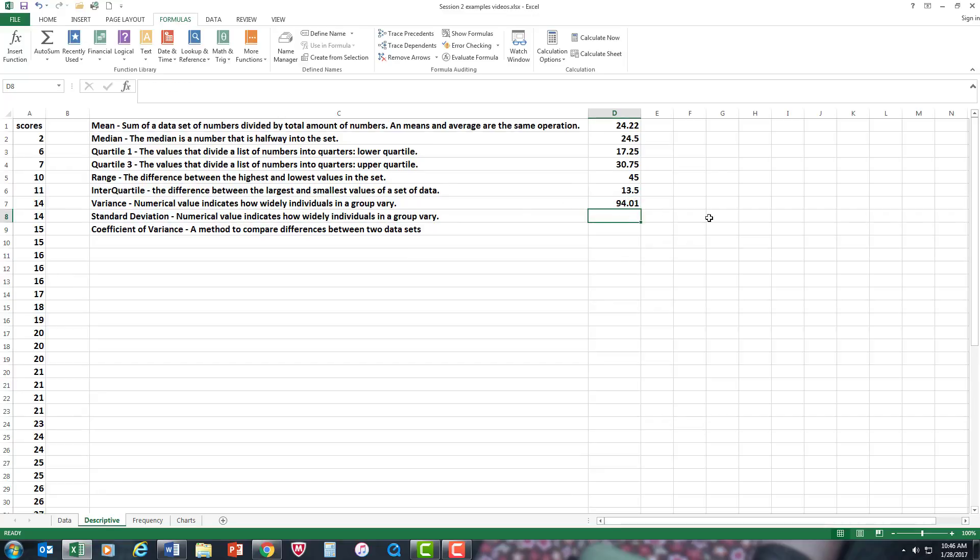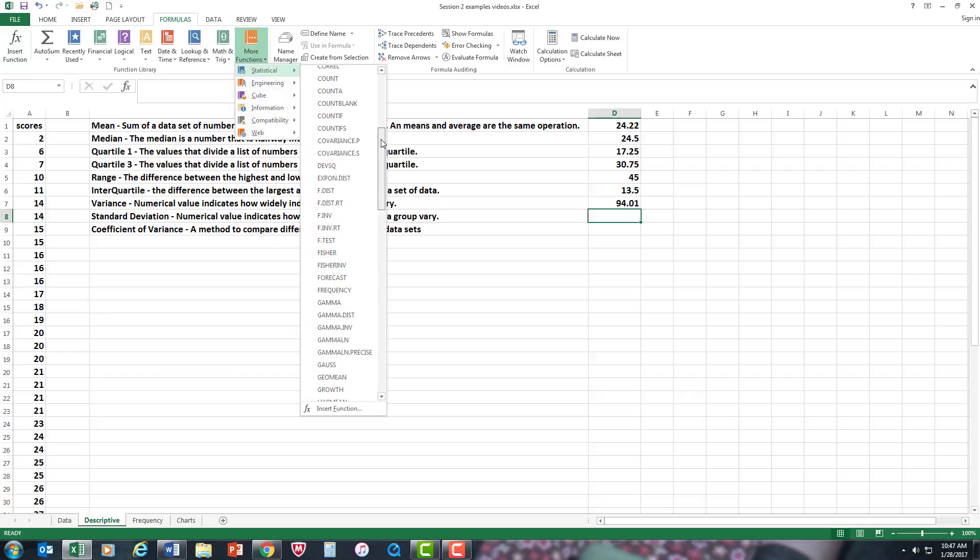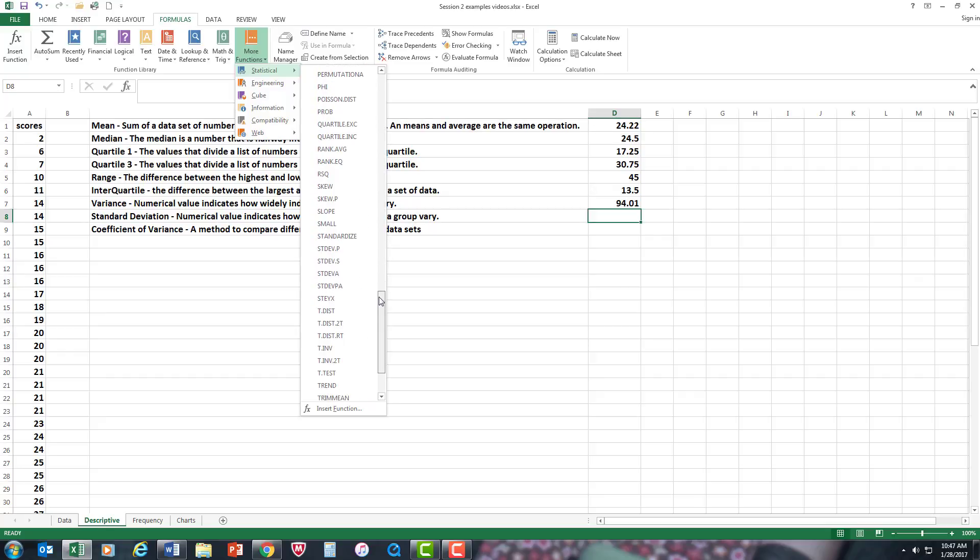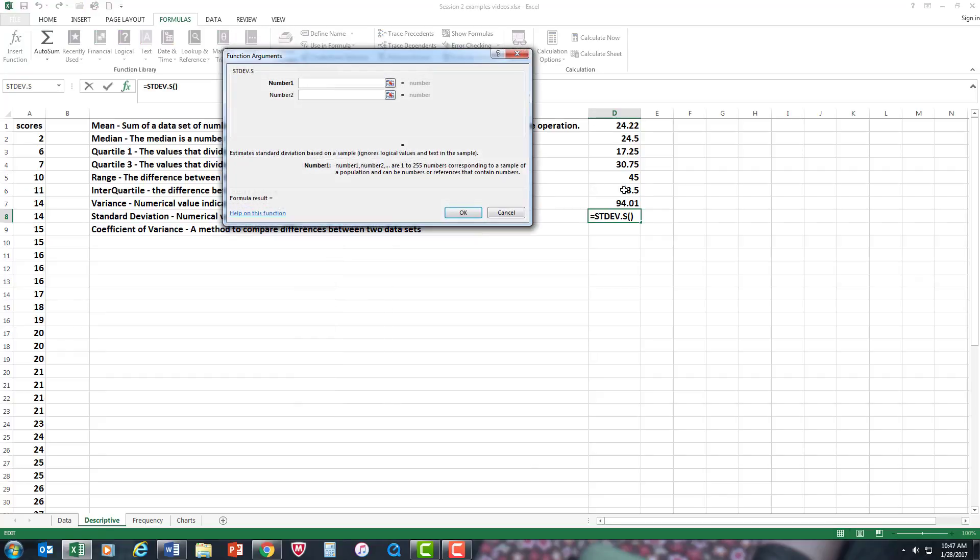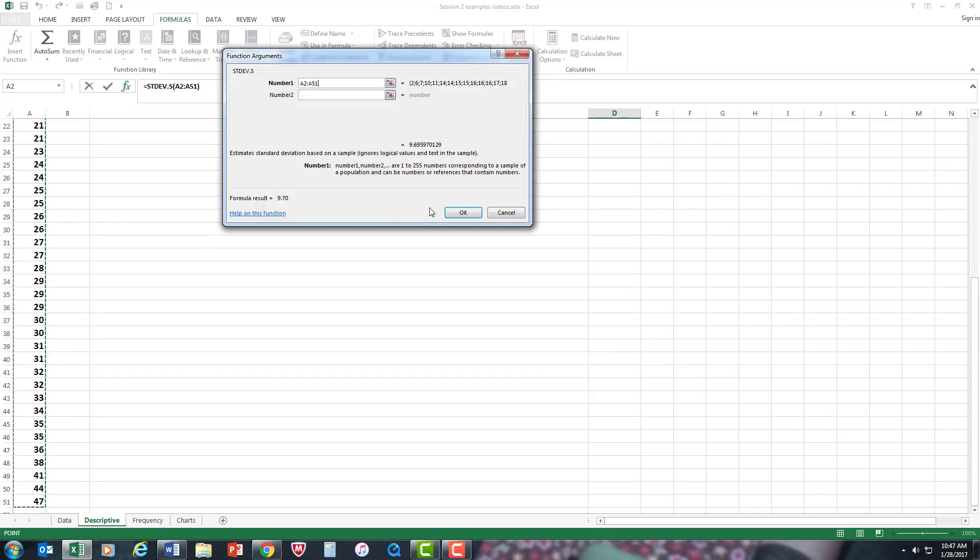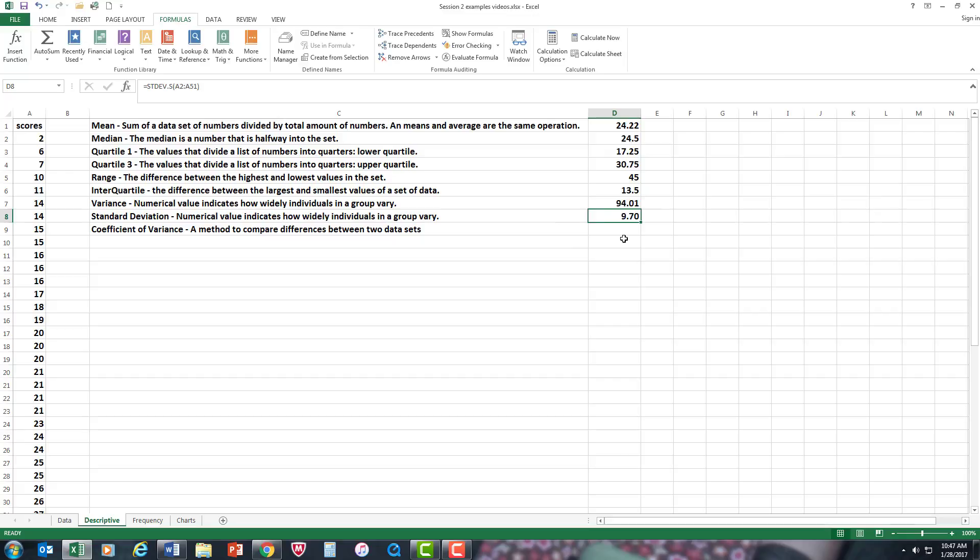Standard deviation is another spread from the means, which you will find in most research papers. Standard deviation as opposed to the variance. So, I'm going to go to standard deviation sample. Again, same type of procedure. Control, down. And there's your variance.